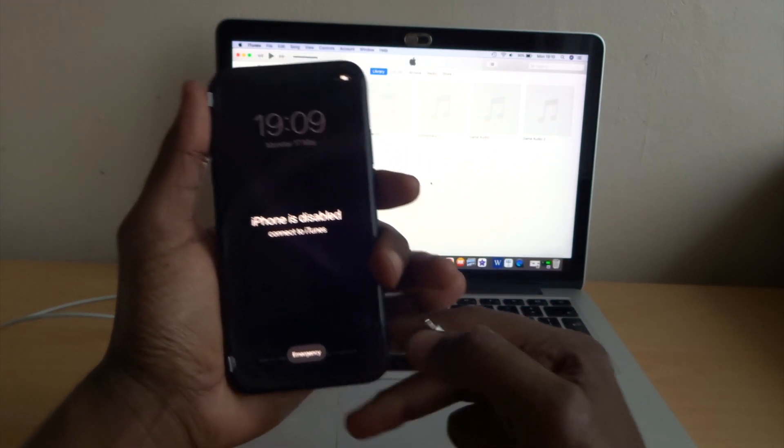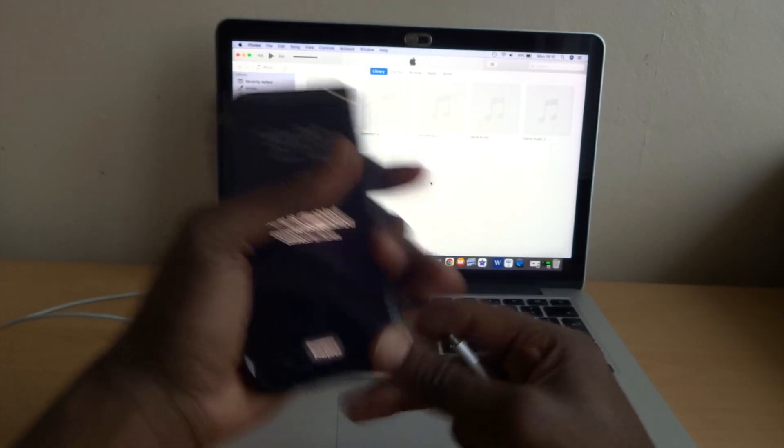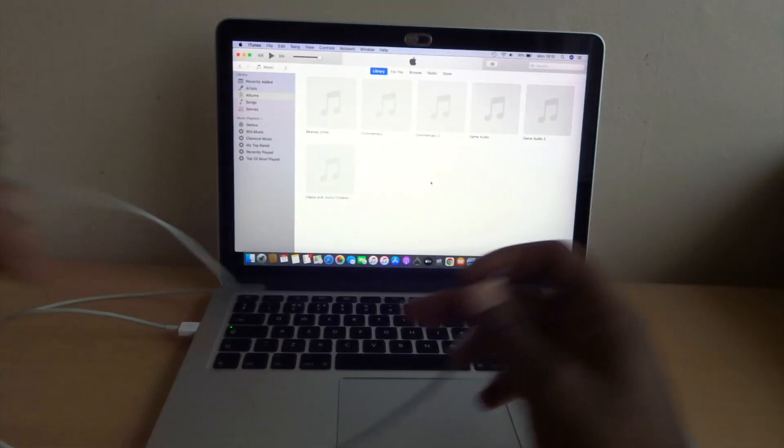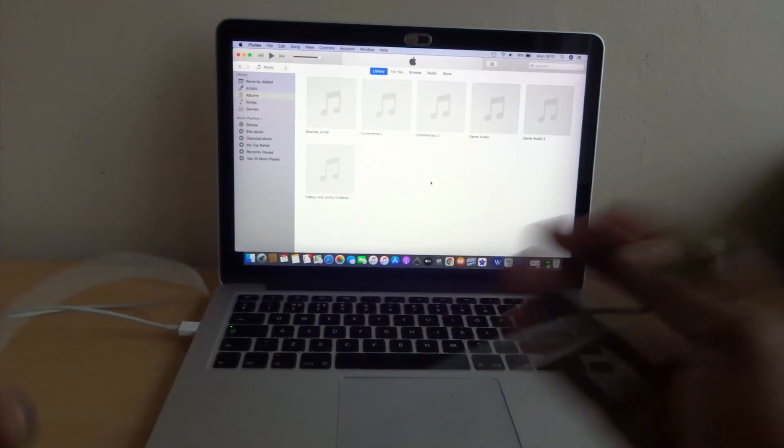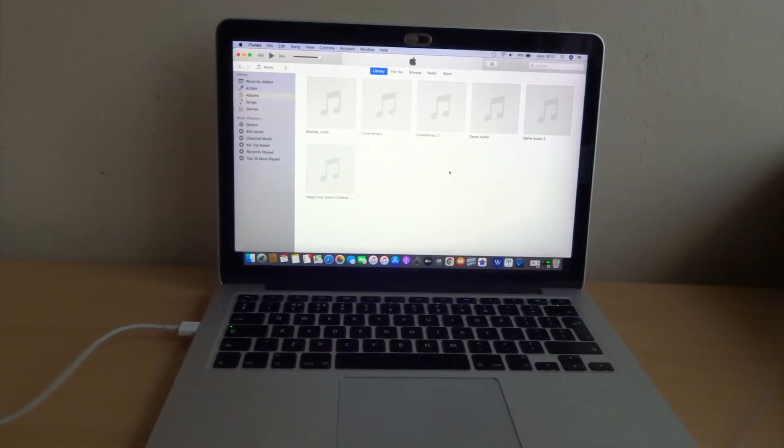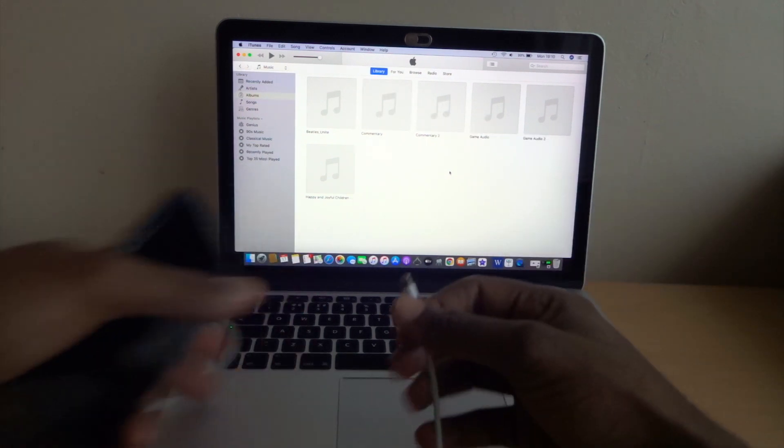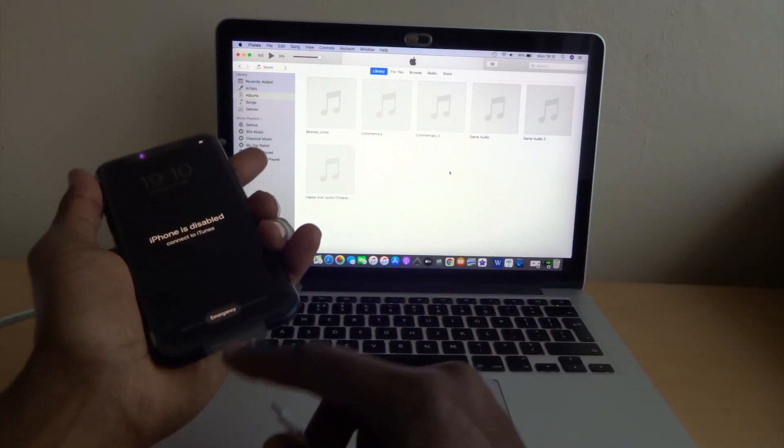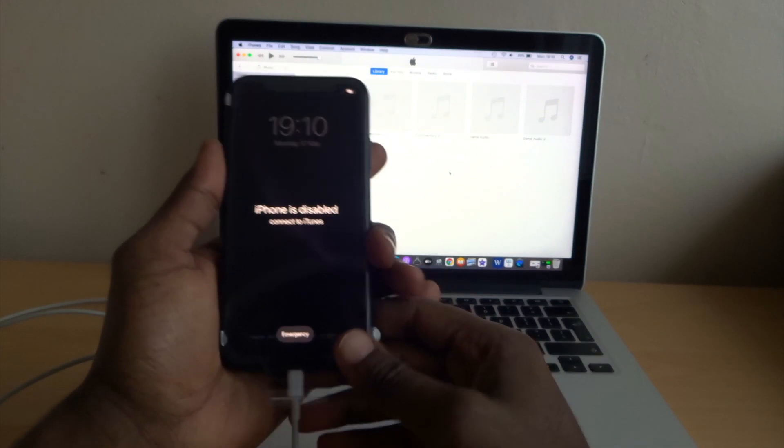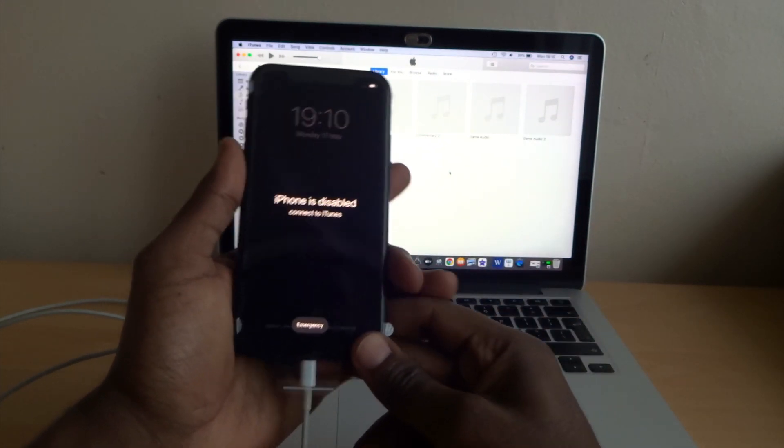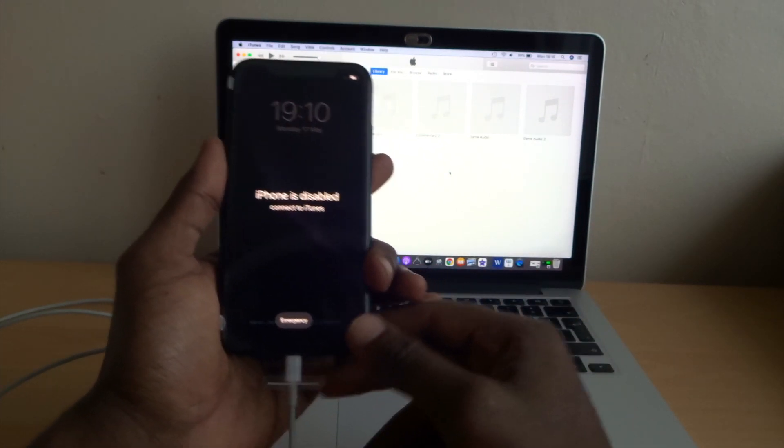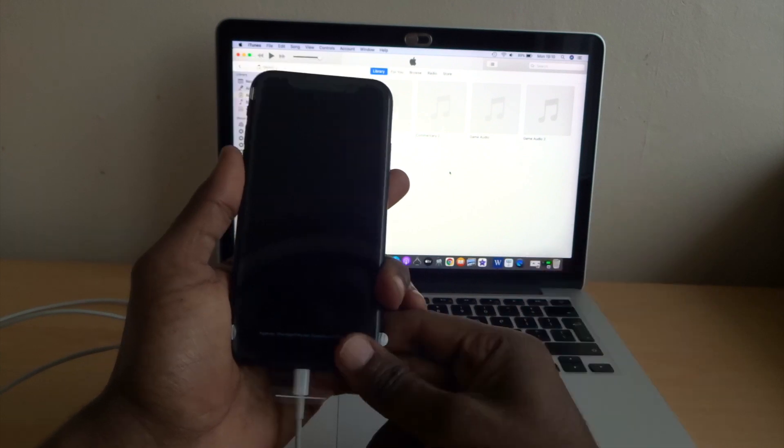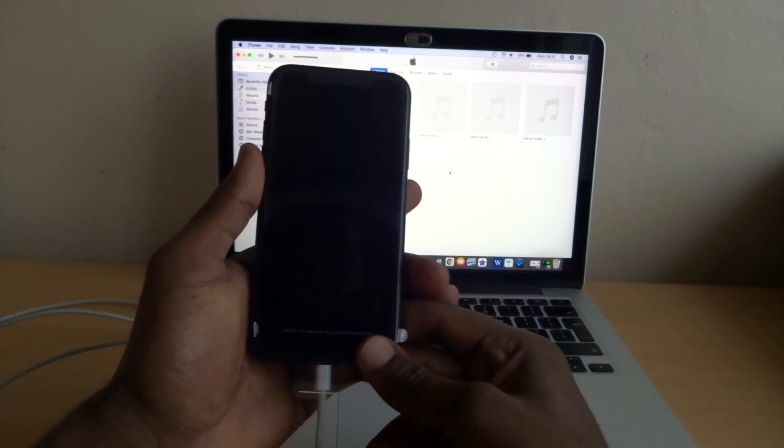First thing, what you need is a laptop, a lightning cable, and iTunes. Make sure you have the latest iTunes software, otherwise it's not gonna work. So plug it in. I did another video on how to force restart, how to recovery mode, and DFU mode. I'll put the link somewhere. So without further ado, let's get into the video.